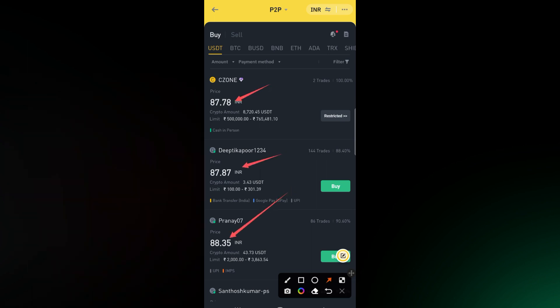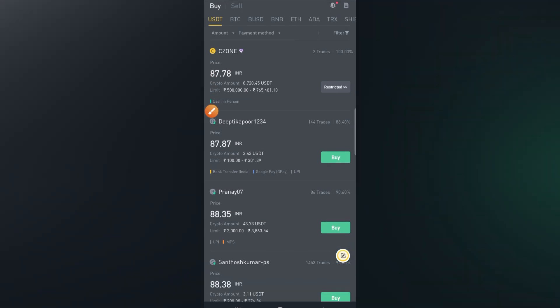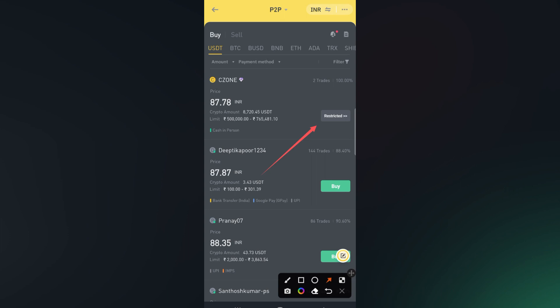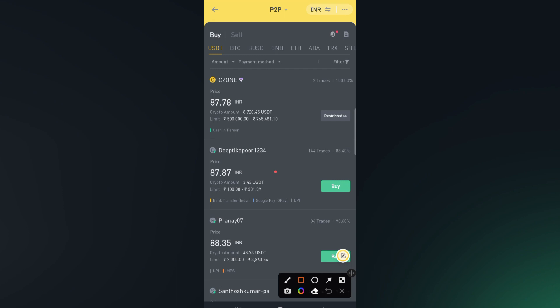So we have to go for the cheaper, lower-priced option. Most of the time the first seller has the lower price. As you can see, this seller is showing 'Restricted,' meaning he is already dealing with another buyer. So we have to go for the second seller. Click here on Buy. You will also get to see the amount of crypto assets each seller is holding.